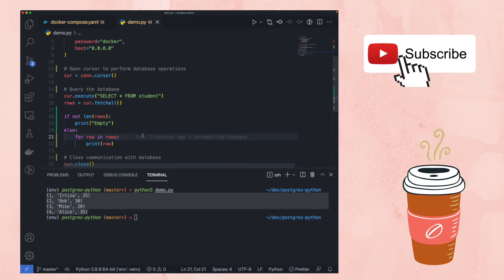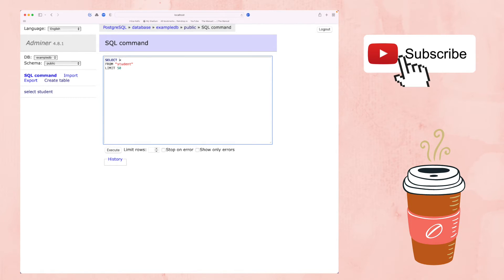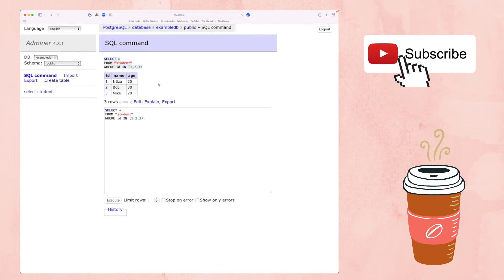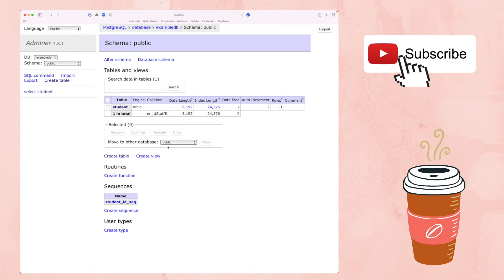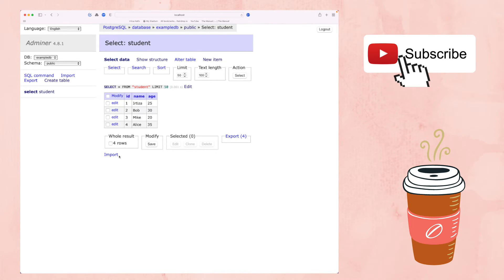That's how you query Postgres locally using Python. In the web UI you can also run custom queries — for example, 'SELECT * FROM student WHERE id = 3' returns one row. You can use an IN clause like 'WHERE id IN (1,2,3)' to get three rows. The UI is straightforward for browsing data and table structure.